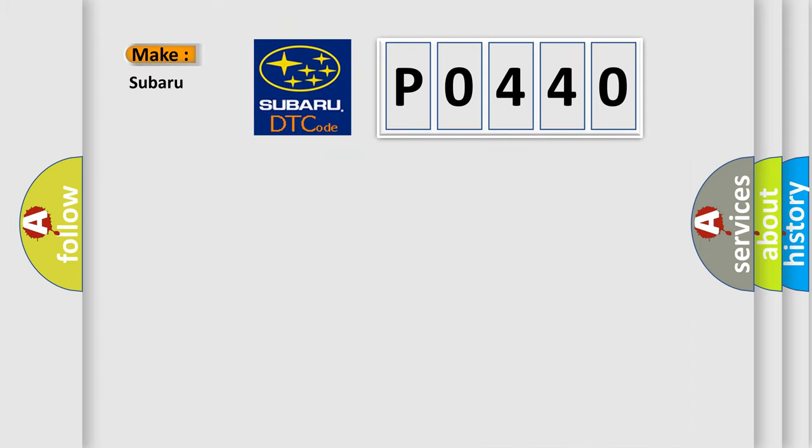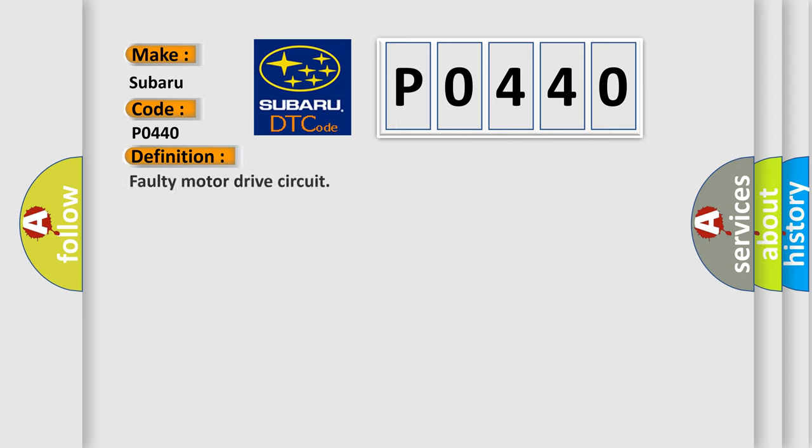So, what does the diagnostic trouble code P0440 interpret specifically for Subaru car manufacturers? The basic definition is faulty motor drive circuit.